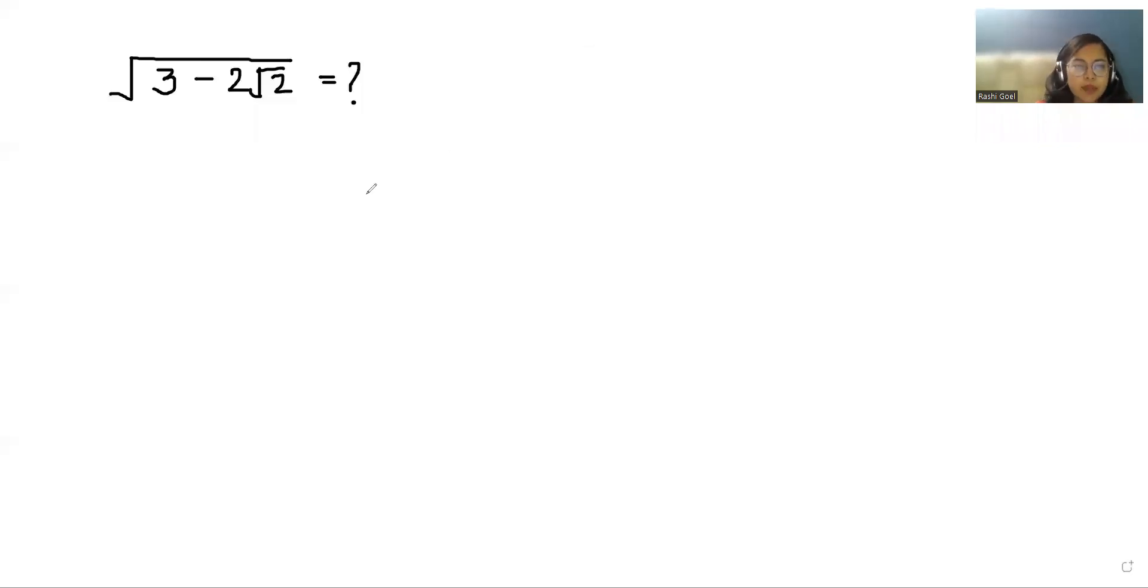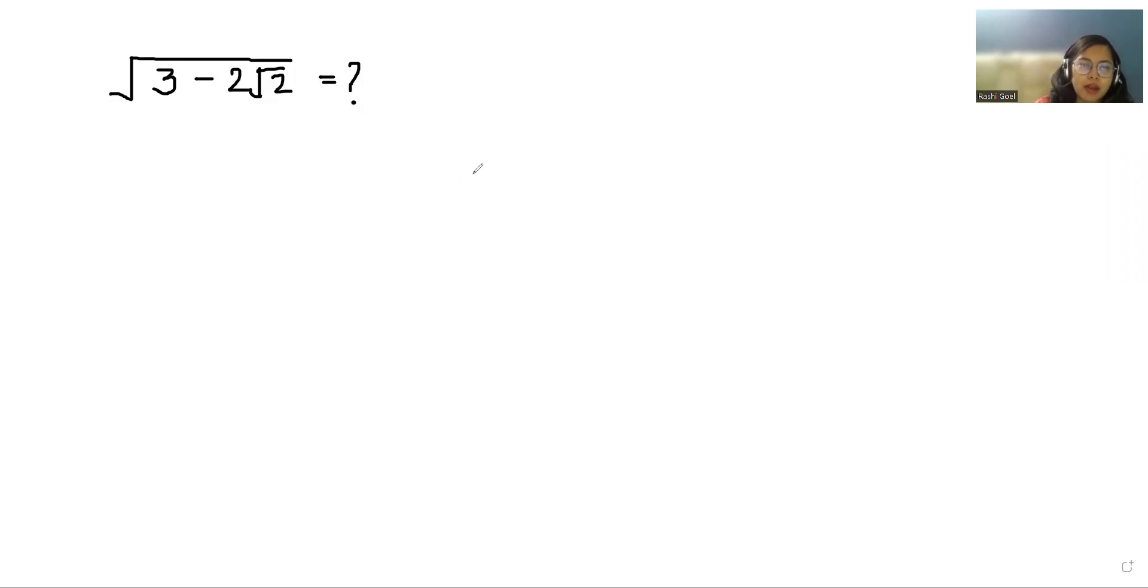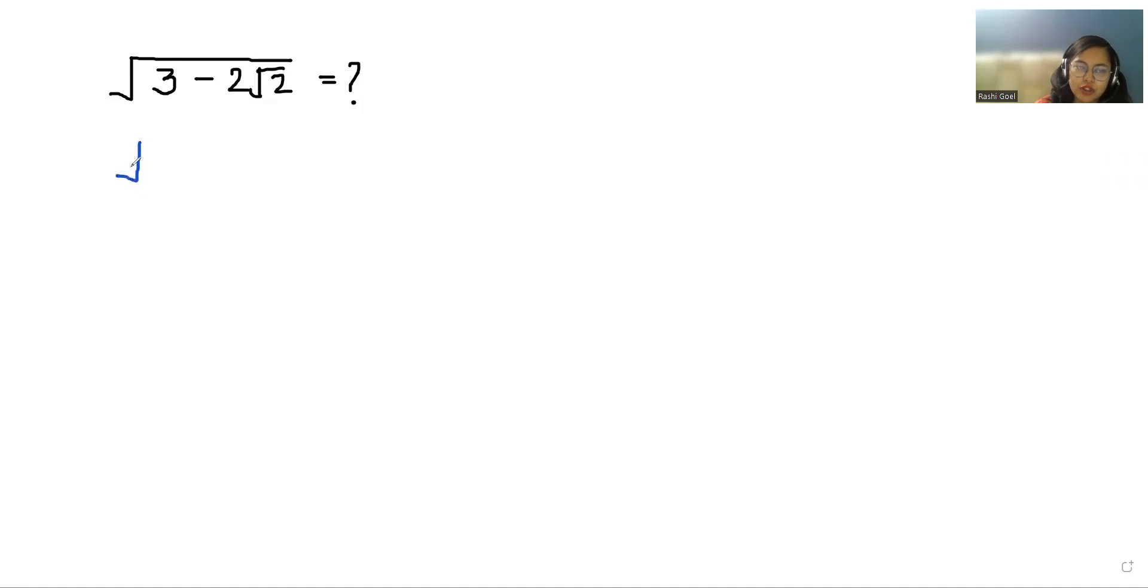Hello everyone, welcome to my channel. My name is Rashi Goyal and in this video we are going to solve √(3 - 2√2). So let's start with today's video solution.